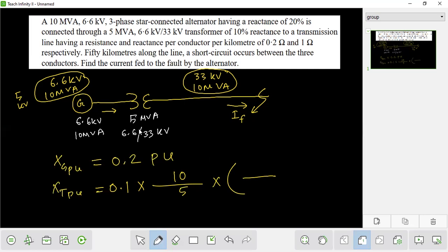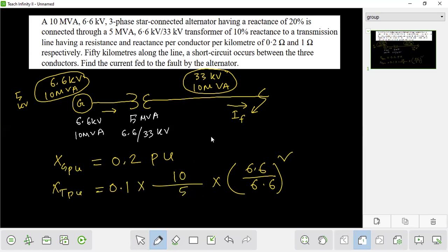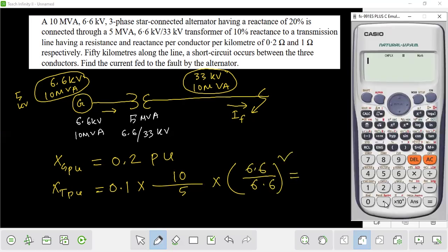The low-side voltage and low-side base voltage are both 6.6 kV. Therefore, the voltage ratio term equals 1. The result is 0.2 per unit.